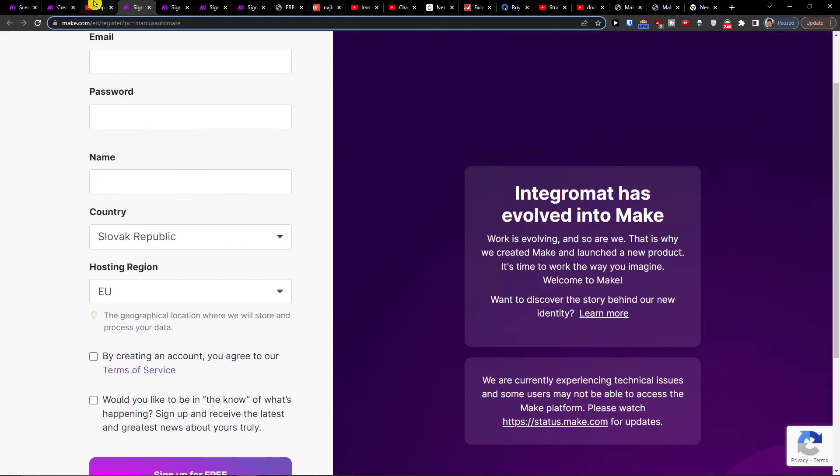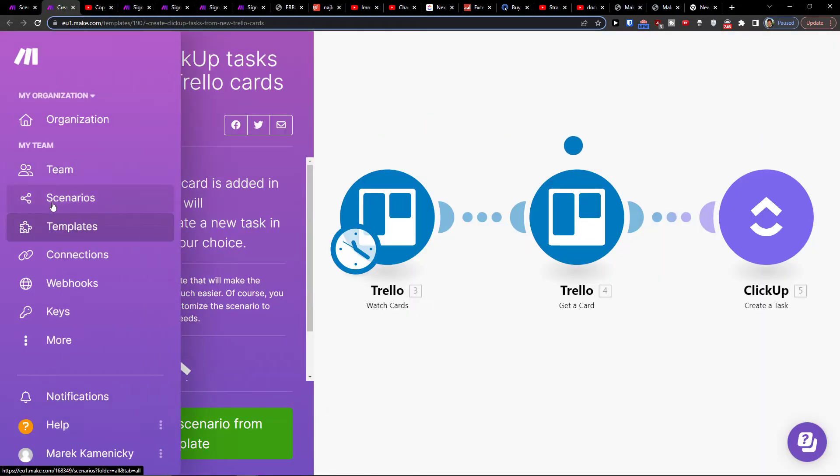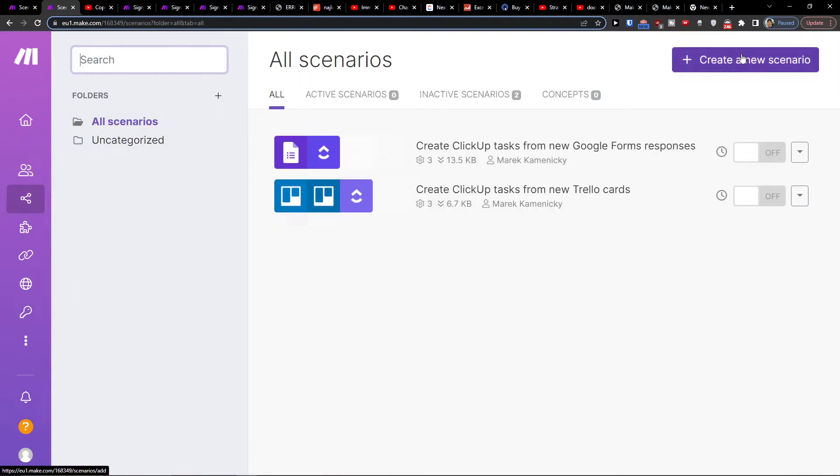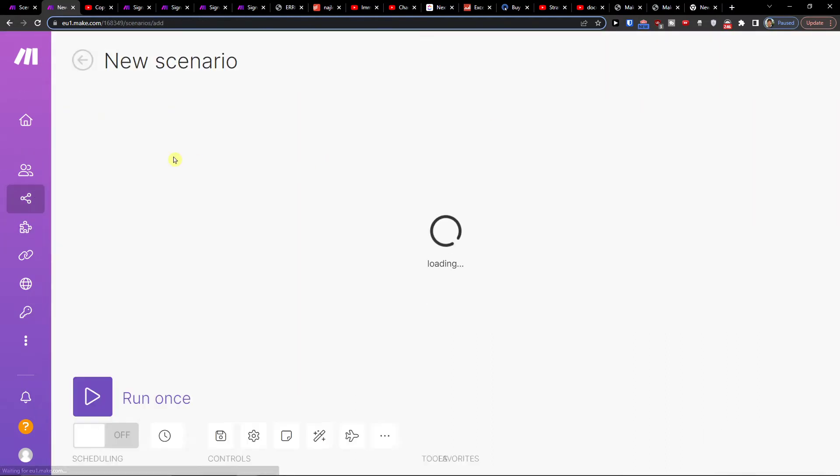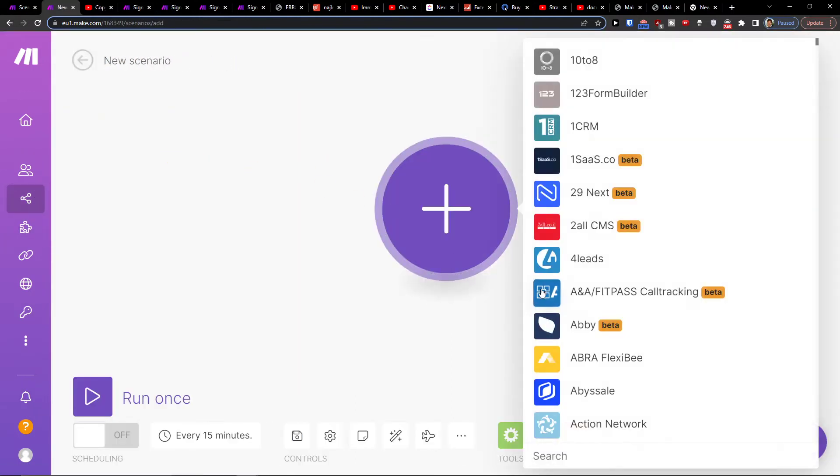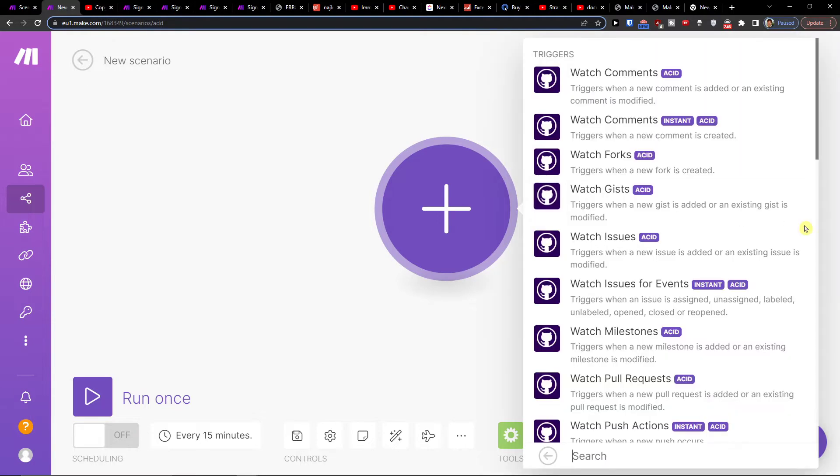You can sign up completely for free, and then what you want to do is go to scenario under the menu and create a new scenario here. You would click plus here, and you would search and write, let's say ClickUp or first GitHub—that's completely up to you.